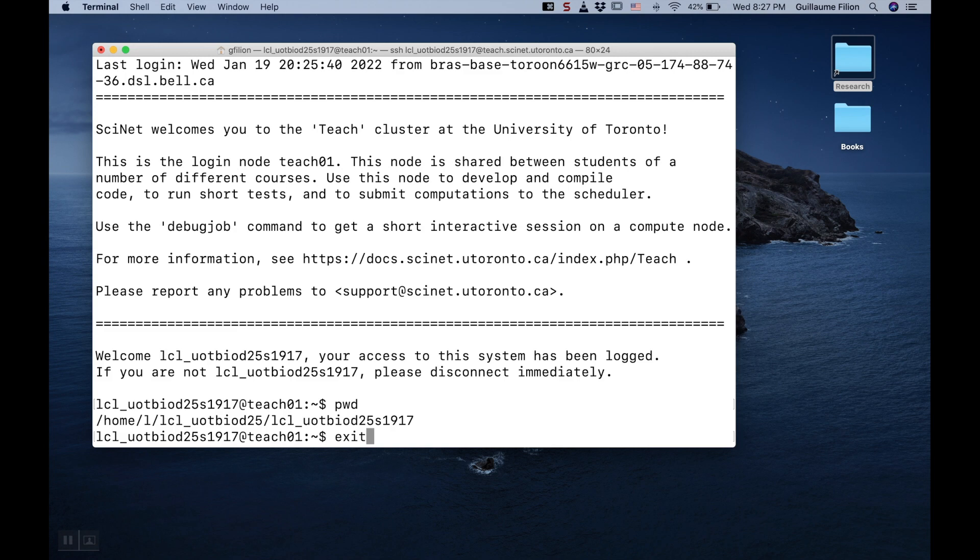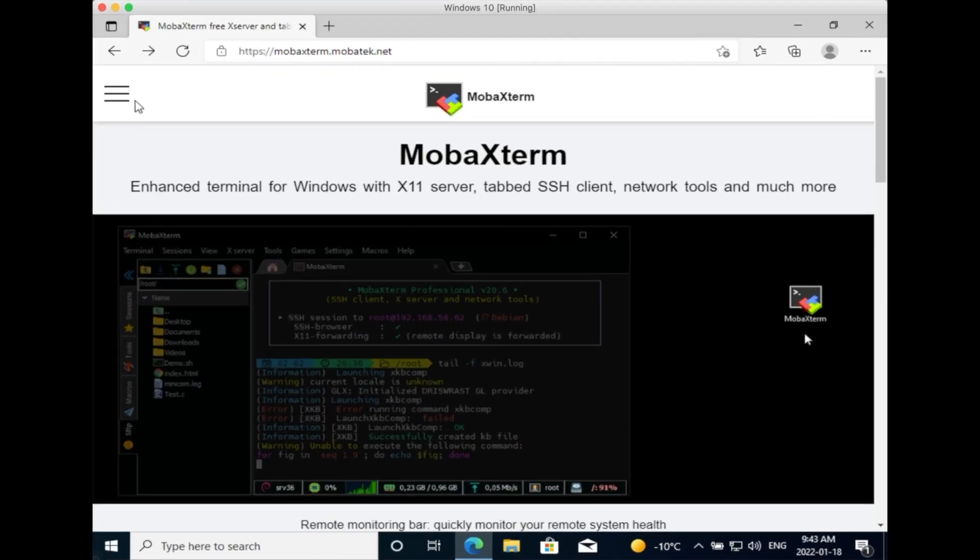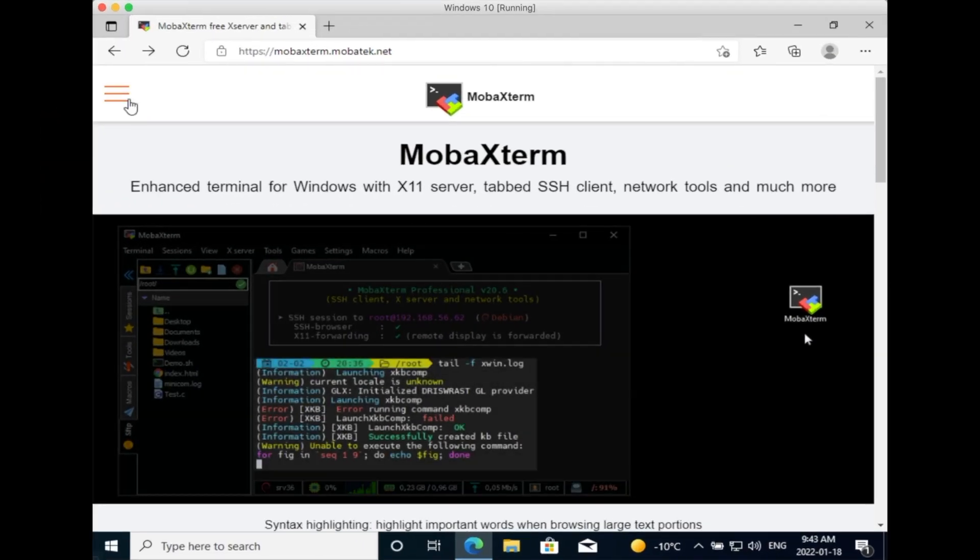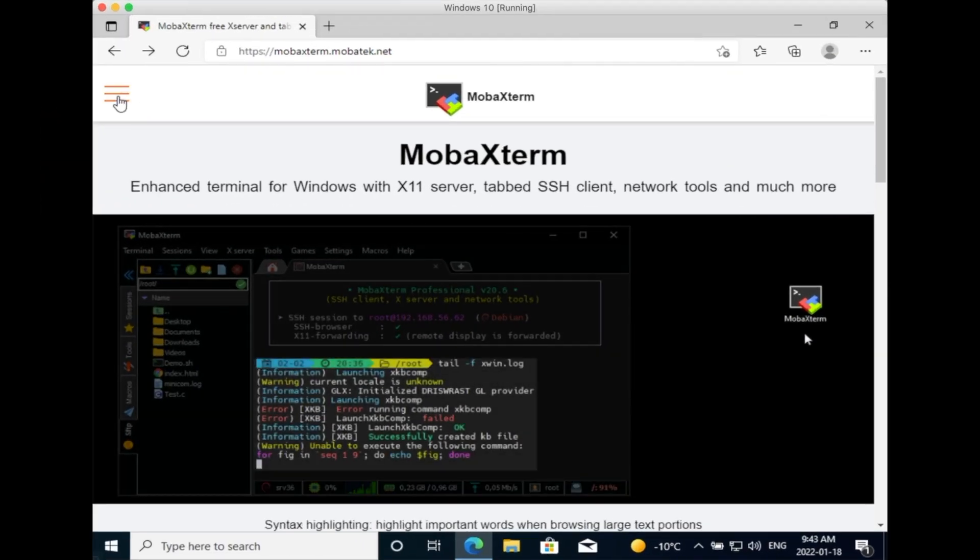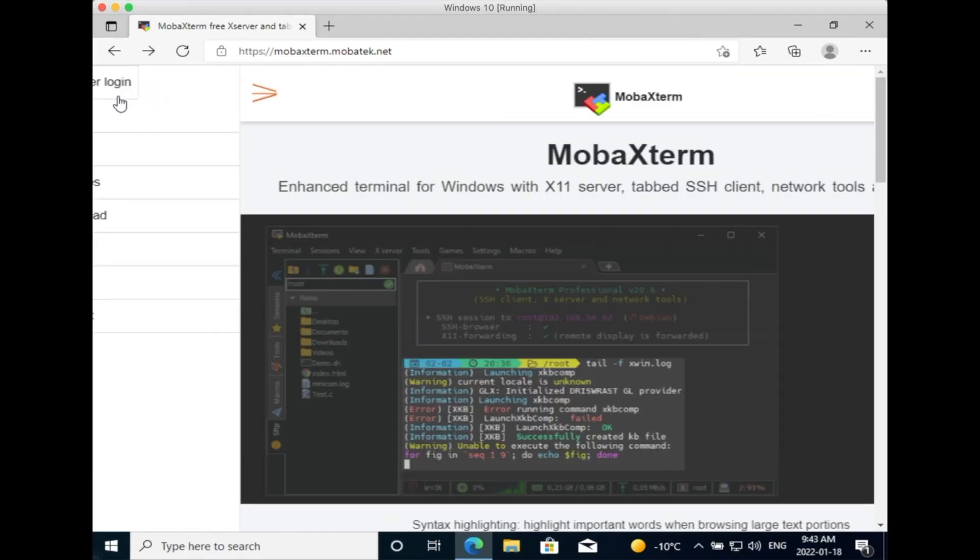We are done. You can type exit and press Enter. This will close the connection and end the session. Next, we are going to see how to connect from Windows.